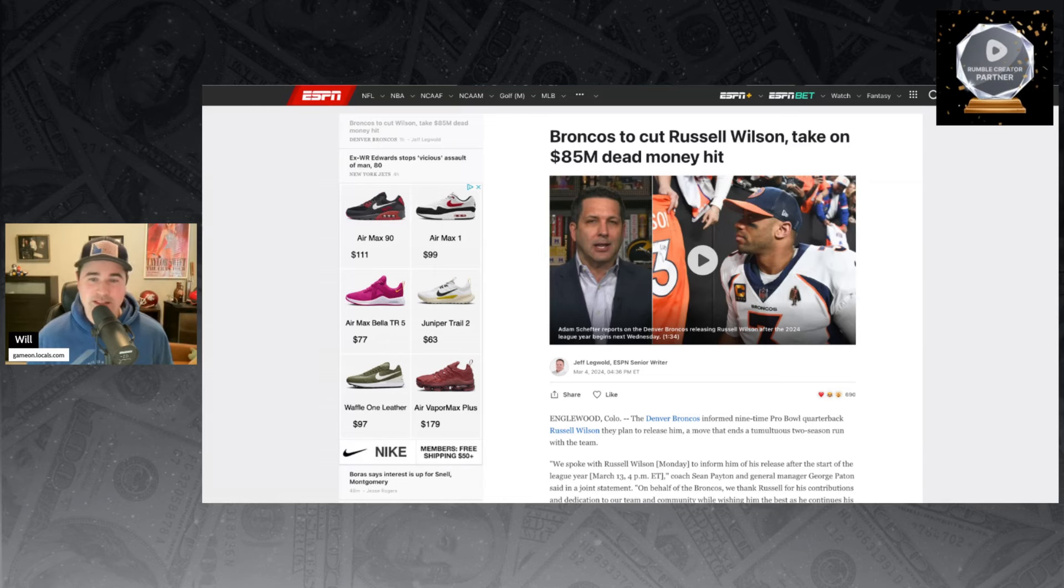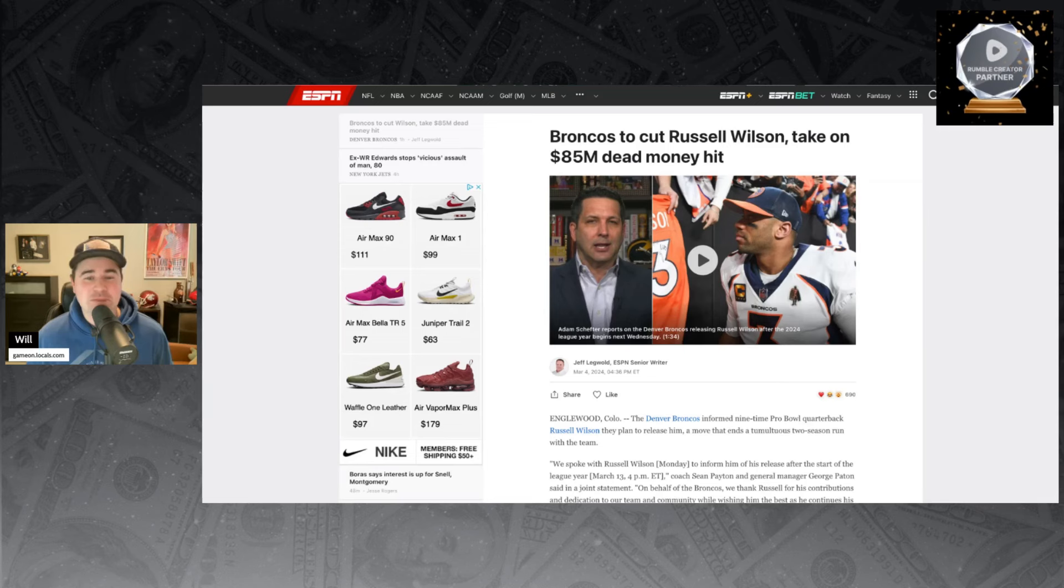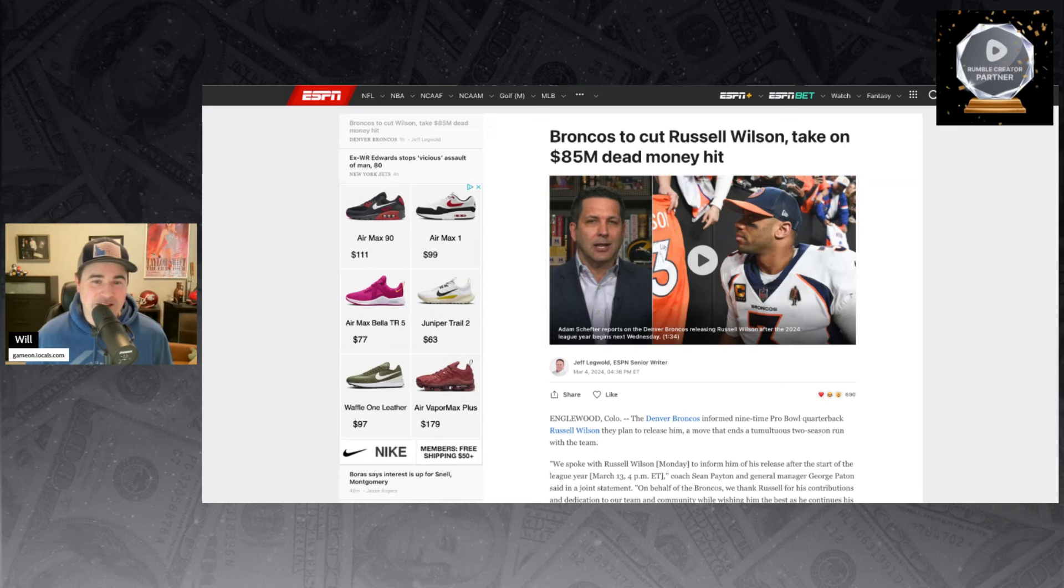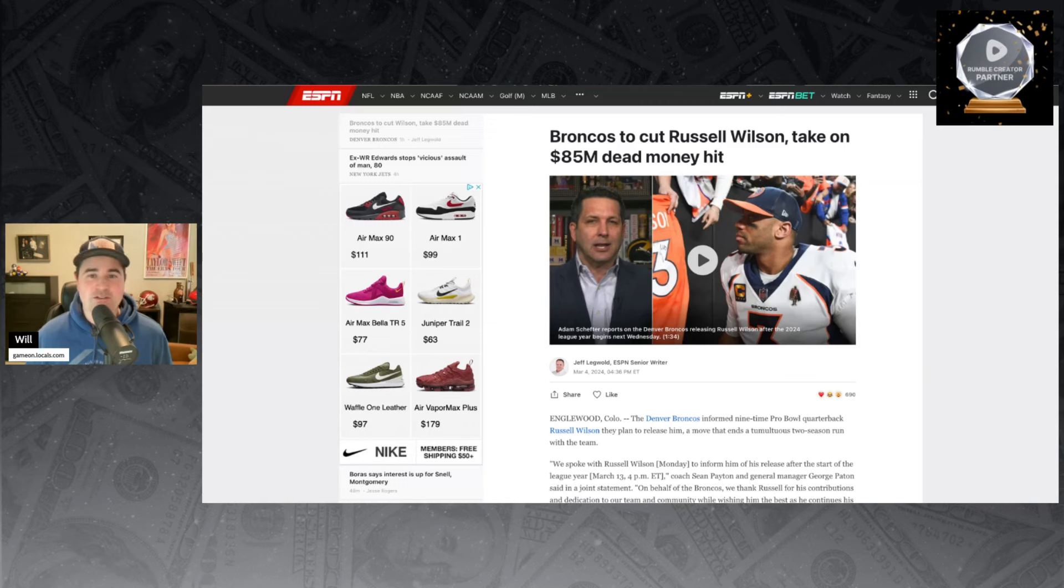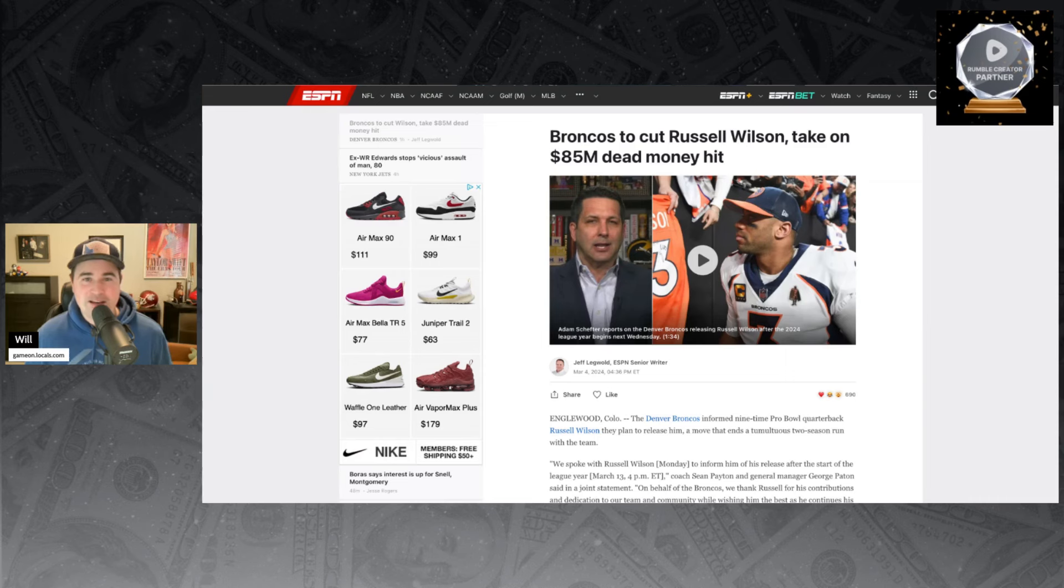The Broncos are set to cut Russell Wilson and take on an $85 million dead money hit, the most ever. The Broncos have officially cut ties with Russell Wilson. It will be official on March 13th, and he is a free agent able to sign with whatever team he wants. This is unprecedented.